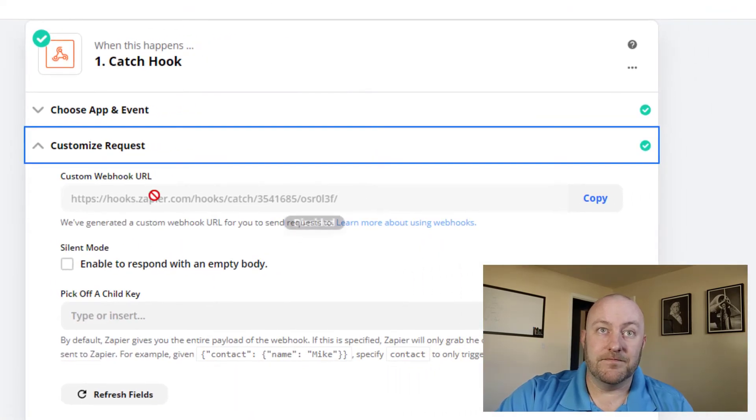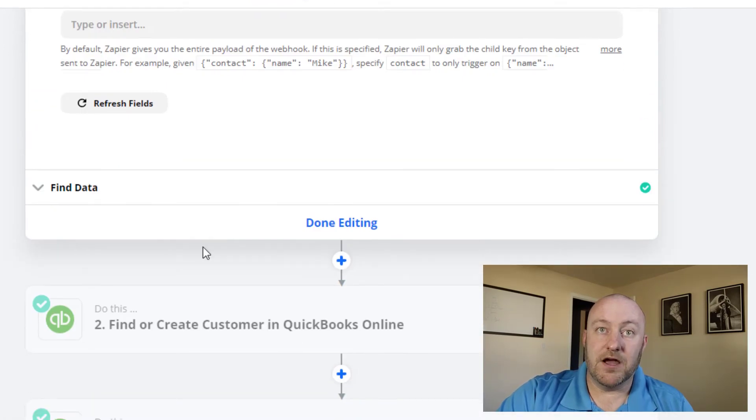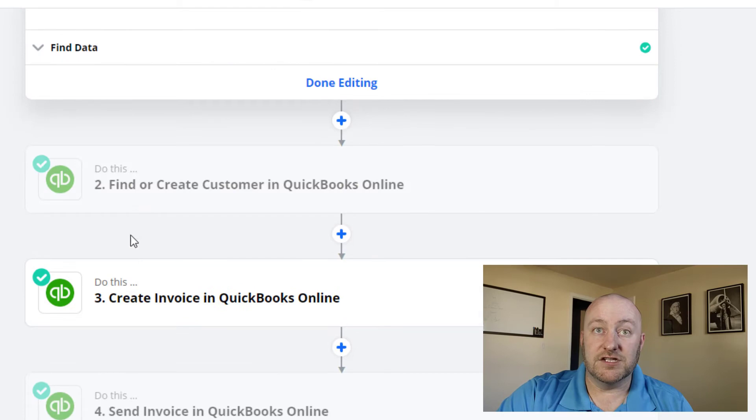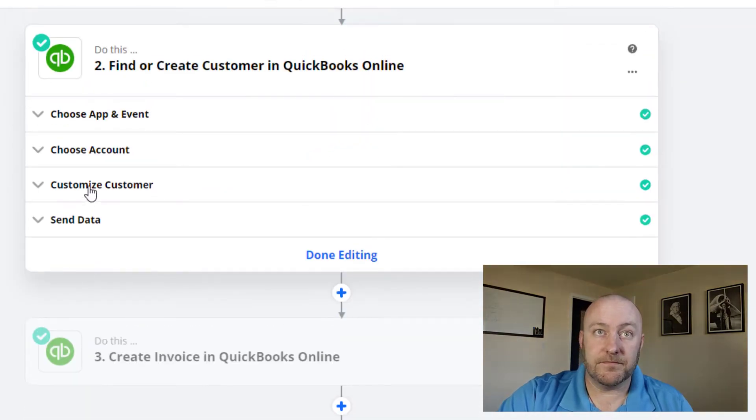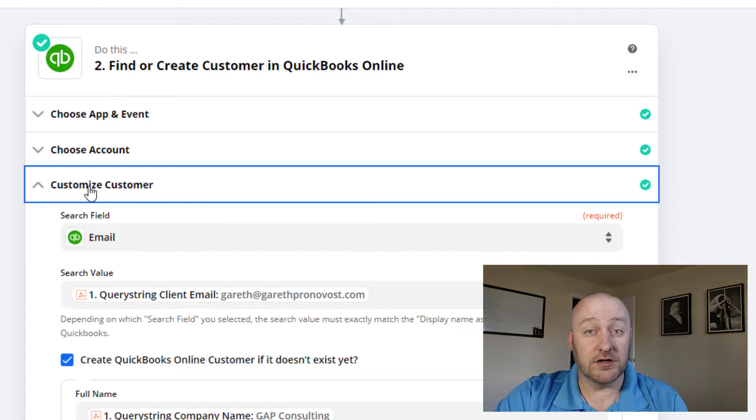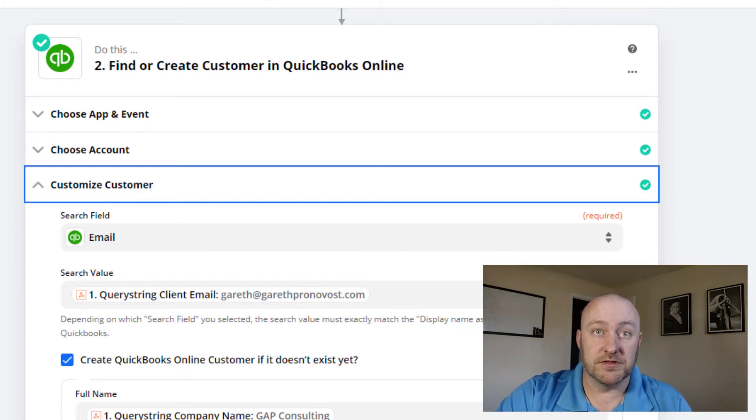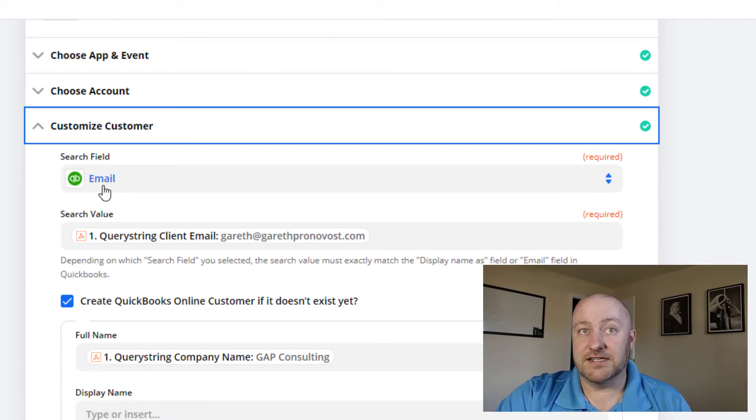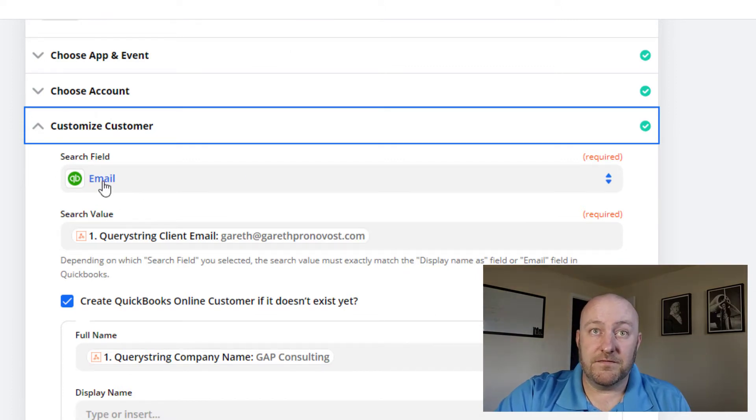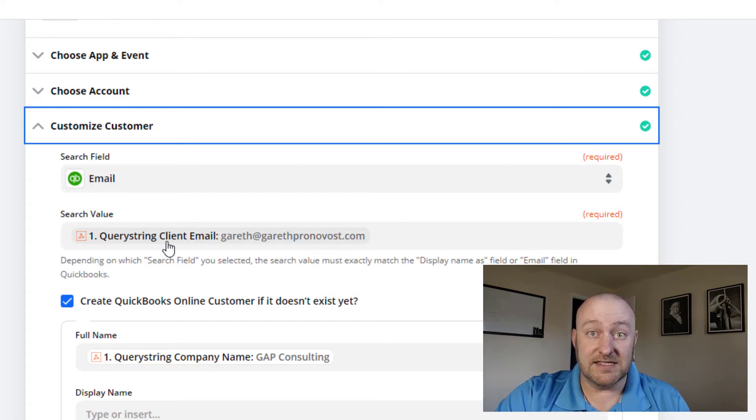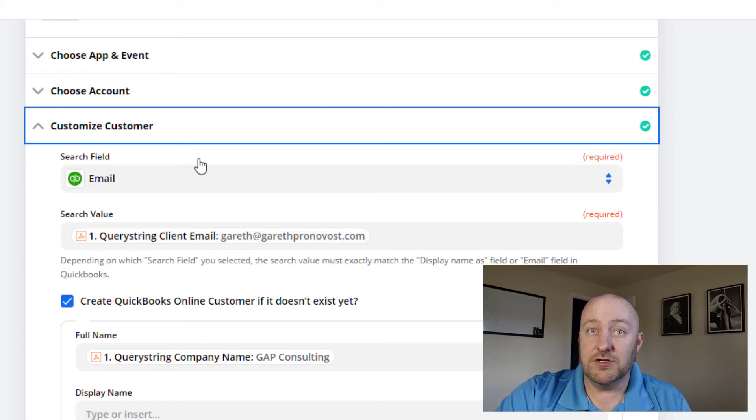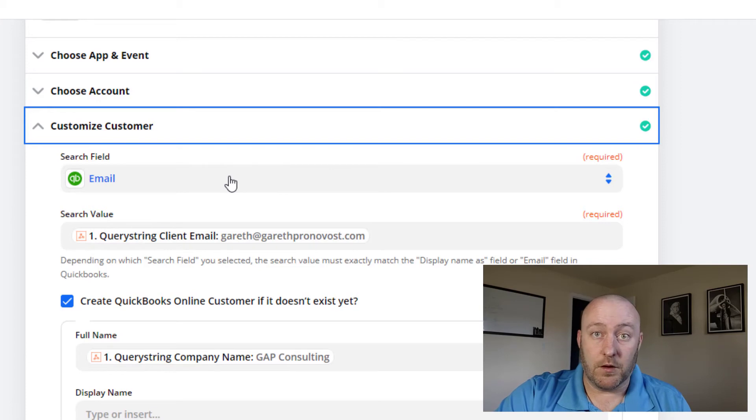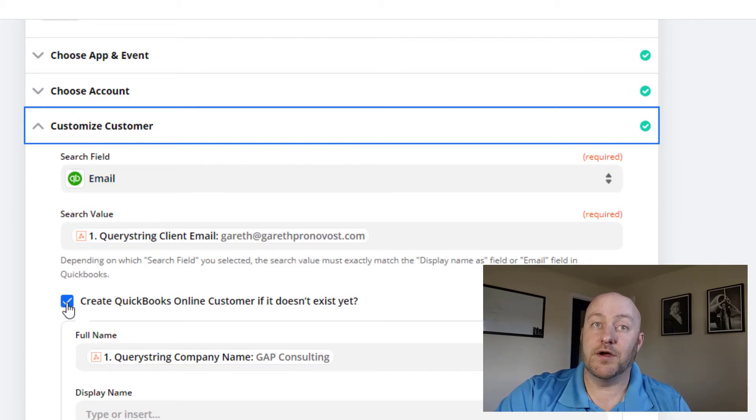Inside of Zapier, we already talked about how we're going to grab that webhook. The next step beyond that is to find or create the customer in QuickBooks. Now you might not use QuickBooks, if you have another software, it's a good chance that it also integrates with Zapier and other automation tools. So what I'm telling this is, I want you to search for the email field in QuickBooks. And I want you to look and see if that information that we captured as the email of this client, I want you to tell me if you find that record. Now, if you do, that's great, we're going to take that record and we're going to move on to the next step. But if you don't, I want you to create this customer.